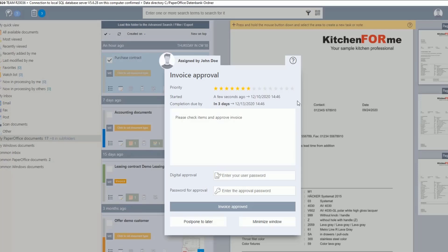The work instructions you have defined are then listed. In the next area, the digital approval is requested. The workflow cannot be completed until the responsible user or department has given the required digital signature in the form of their user password. Similarly, the workflow cannot be completed until the responsible user has entered the assigned password. Please note that in both cases — the digital signature and the password for the release — you have a limited number of attempts to enter the information correctly. This is a built-in security measure. After these attempts have expired, PaperOffice has to be restarted in order to complete the workflow.